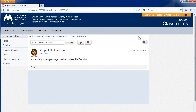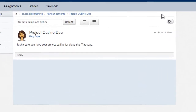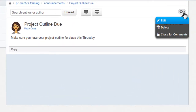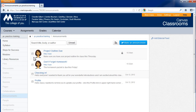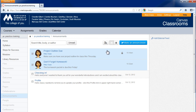Announcements can become a discussion, allowing students to respond, confirm, or discuss the announcement. If you'd like to close an announcement for replies and discussion, click the Close for Comments option in the gear menu of the Announcement view. If you have multiple announcements you would like to close for discussion or delete, you can click them in the Announcements area and select the Lock icon or the Trash Can icon.